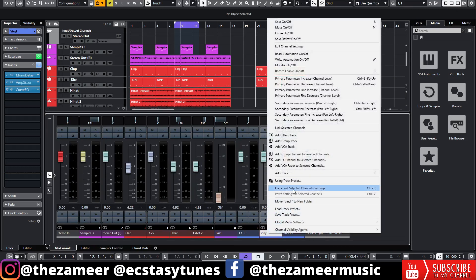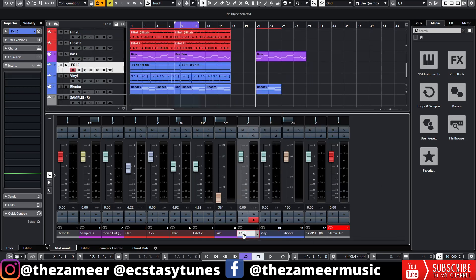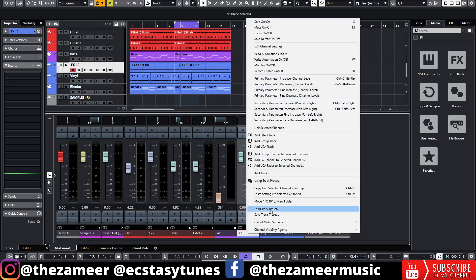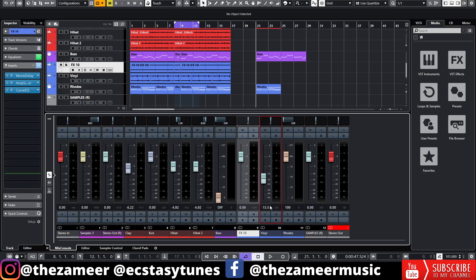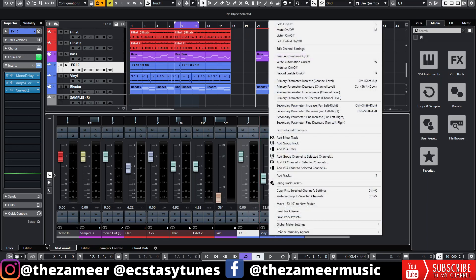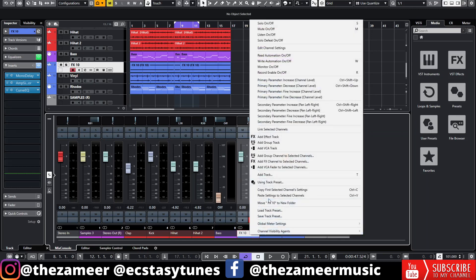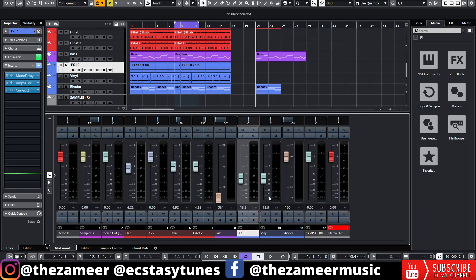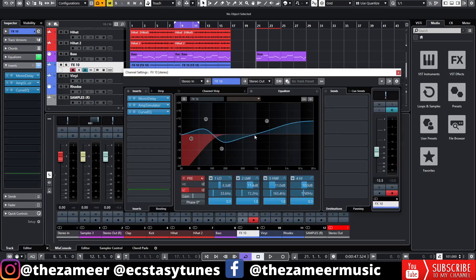And go to the channel that I want the settings to be. Make sure it's highlighted, right-click, and go to Paste Settings to Selected Channels. Please be aware that it will also affect the fader. For example, the fader of vinyl. Let me just go back and copy this, and I'm going to right-click. See, even the fader is being affected. Now if I go to the channel settings of FX10, I can see the same effects being added.